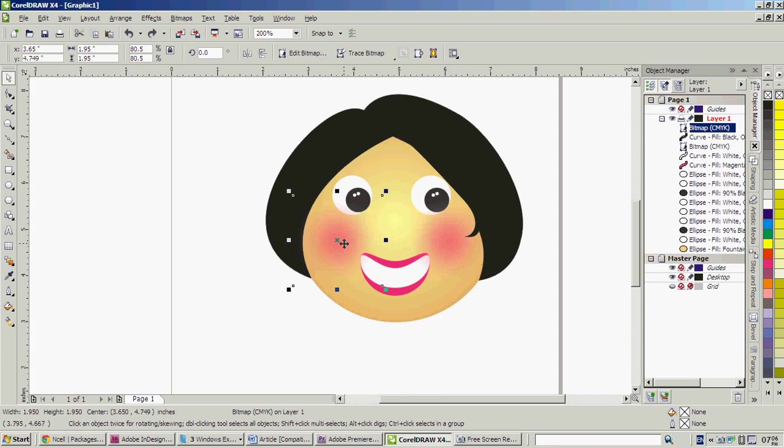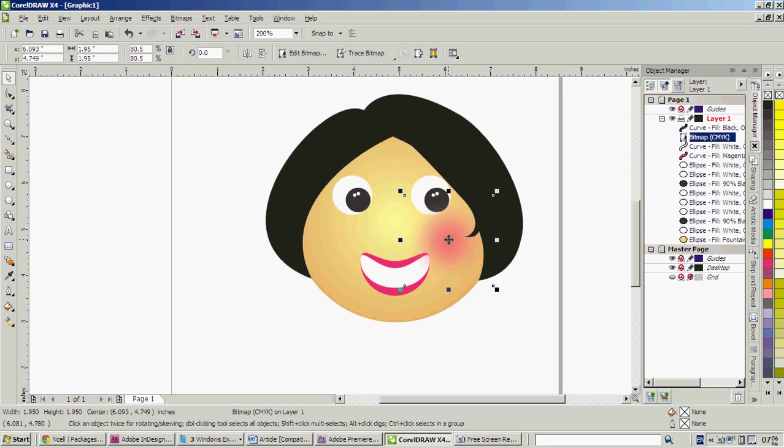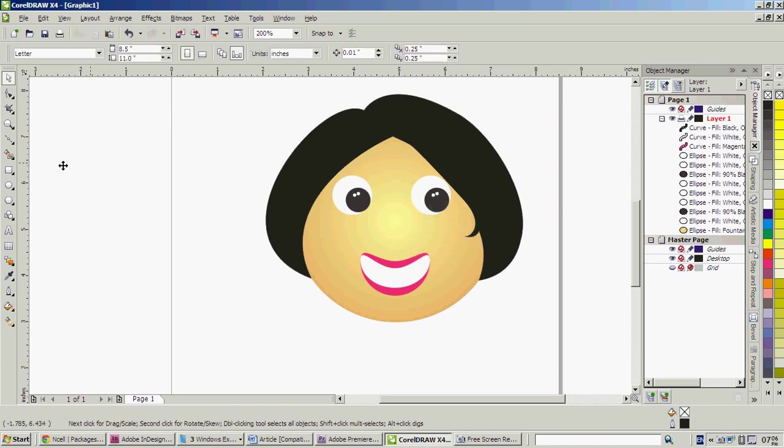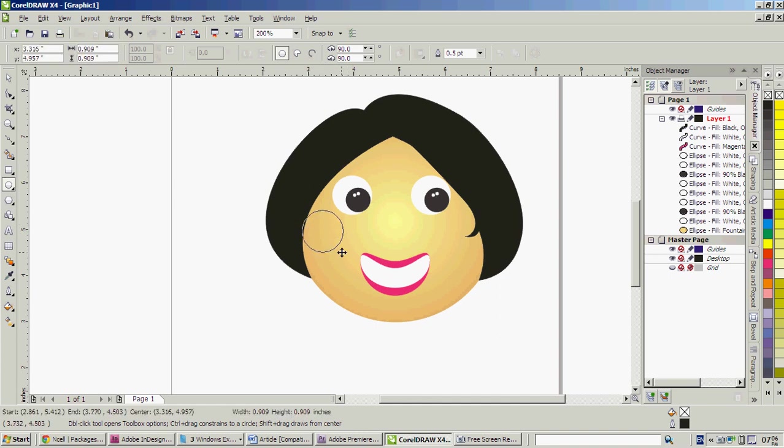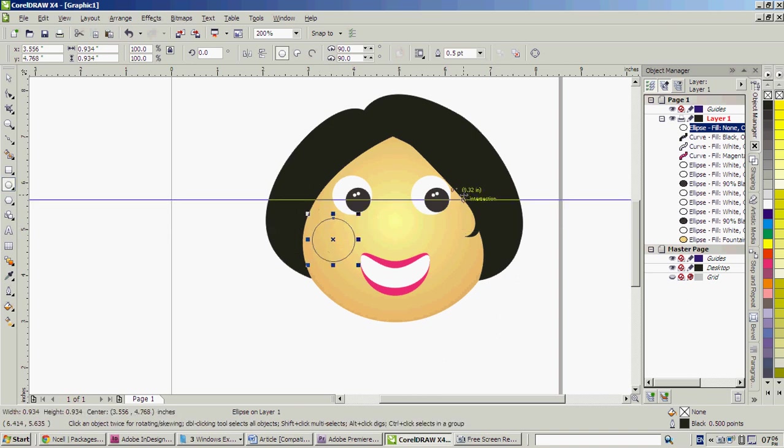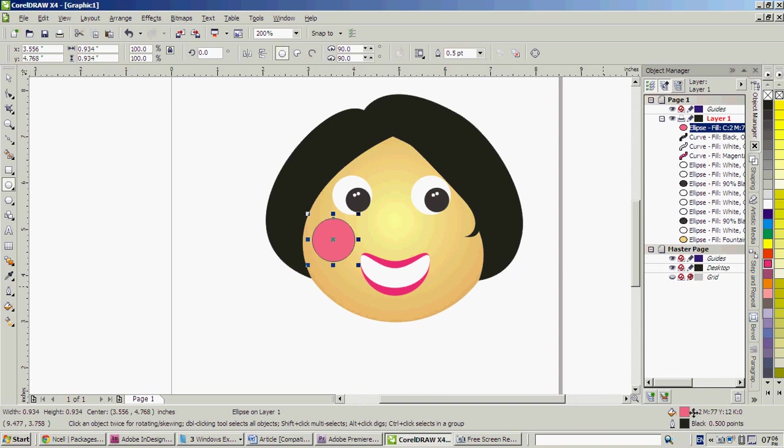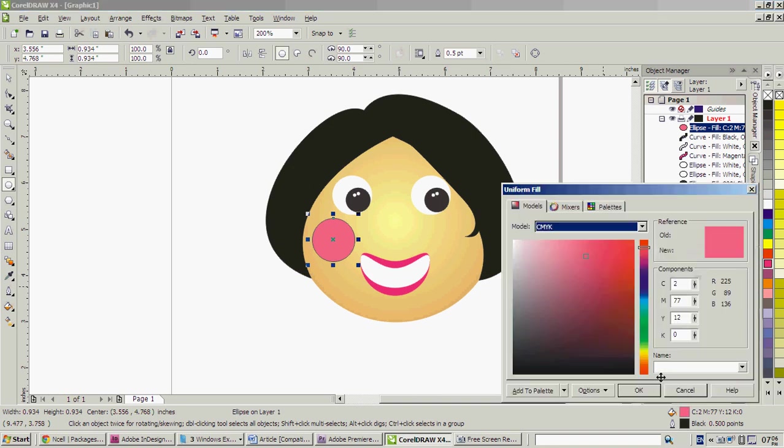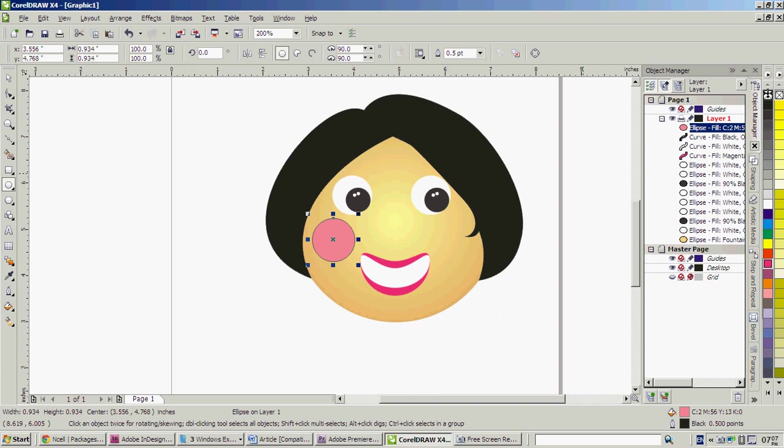So first of all I would delete this, and what we have to do is just create a circle with this tool, ellipse tool. And we fill it with pink color, light pink. Make it much lighter and we don't need this stroke so we can delete this.